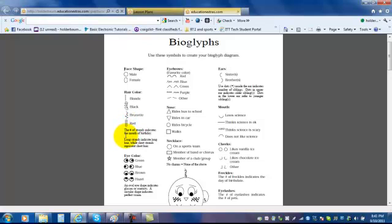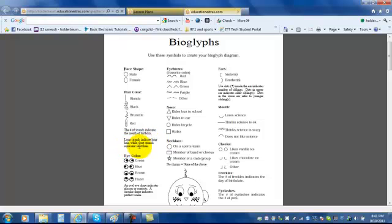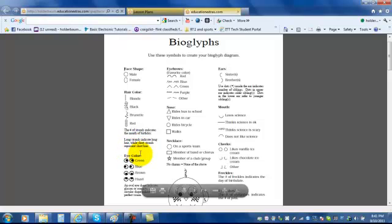Underneath, it says the number of strands indicates the month of your birthday. So if your birthday is in January, you would only have one strand of hair. February means two strands, and December means twelve strands. Long strands indicate that you have long hair, while short strands indicate short hair.